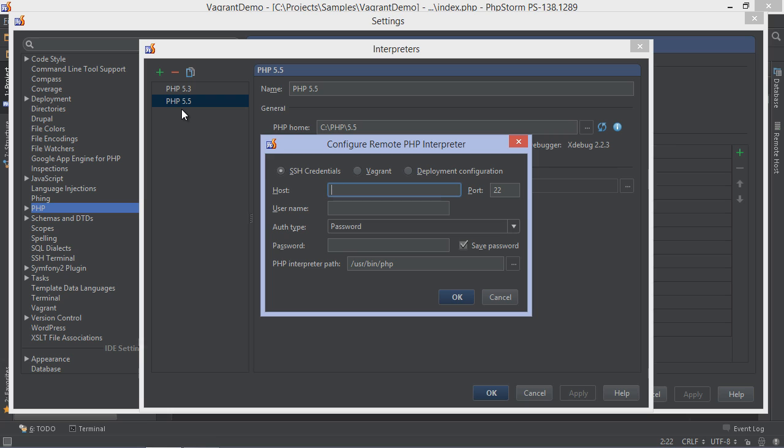Remote PHP interpreters are executed over SSH. We can choose to configure the connection manually and provide a hostname, username, password or an SSL key pair.